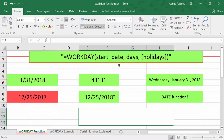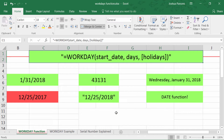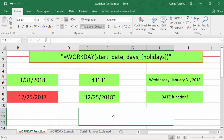The Workday function starts with a start date — give it a date and give it some days, and it will tell you what is the end of that period, excluding weekends and holidays. So basically, if you have a project that takes 10 days, it will show you the end date of it.